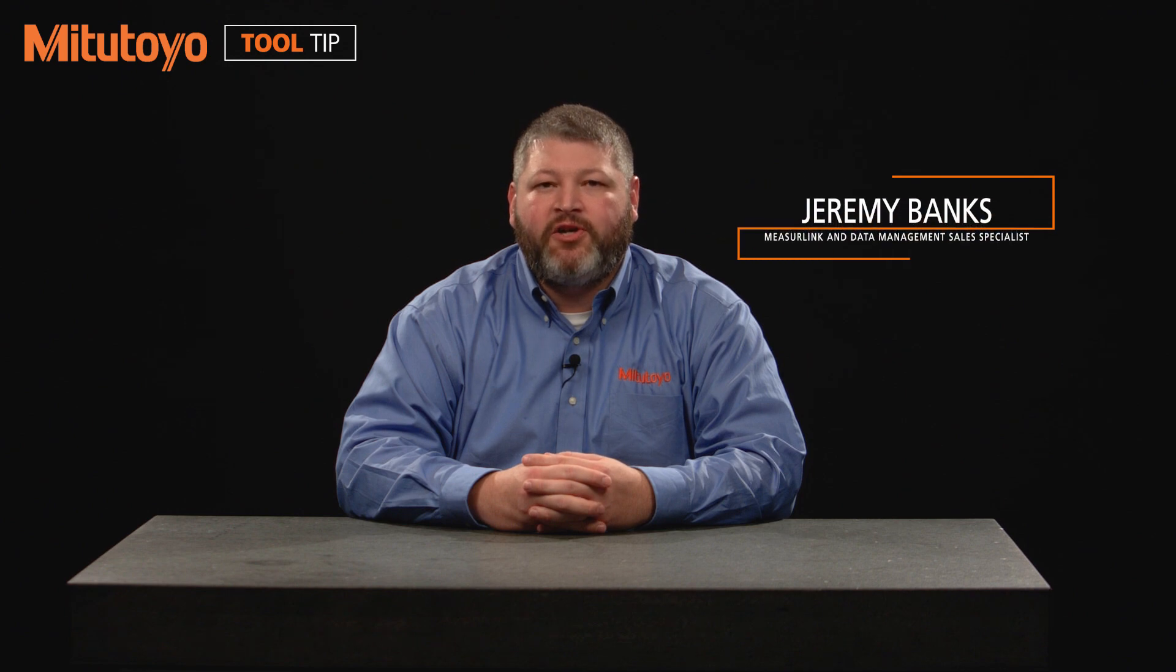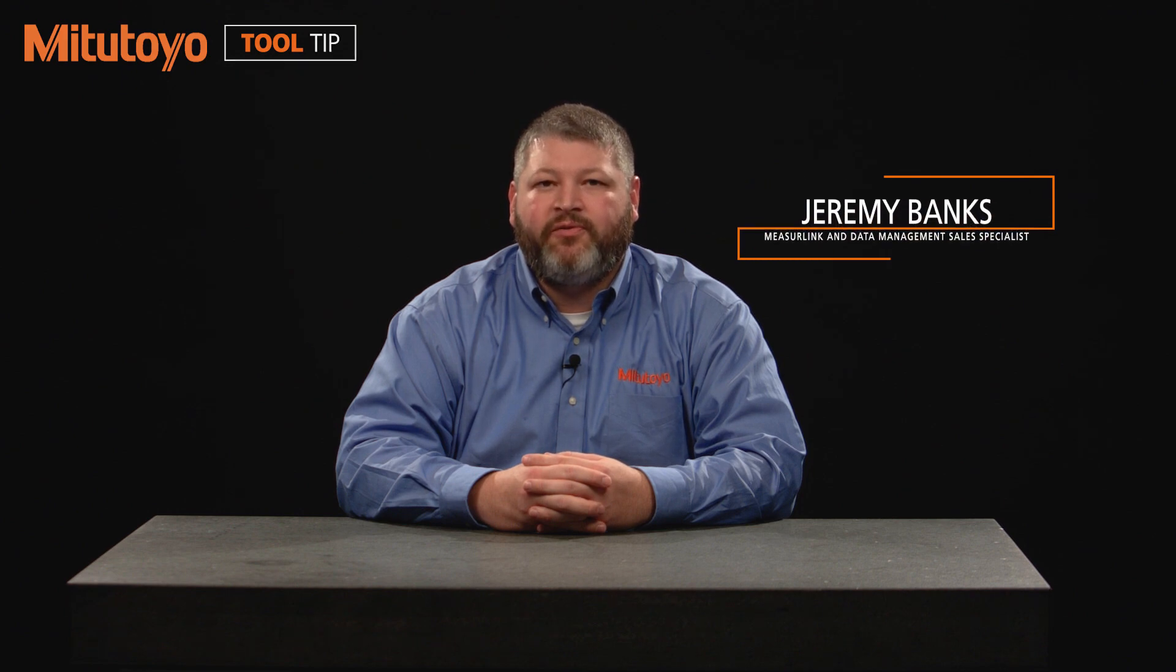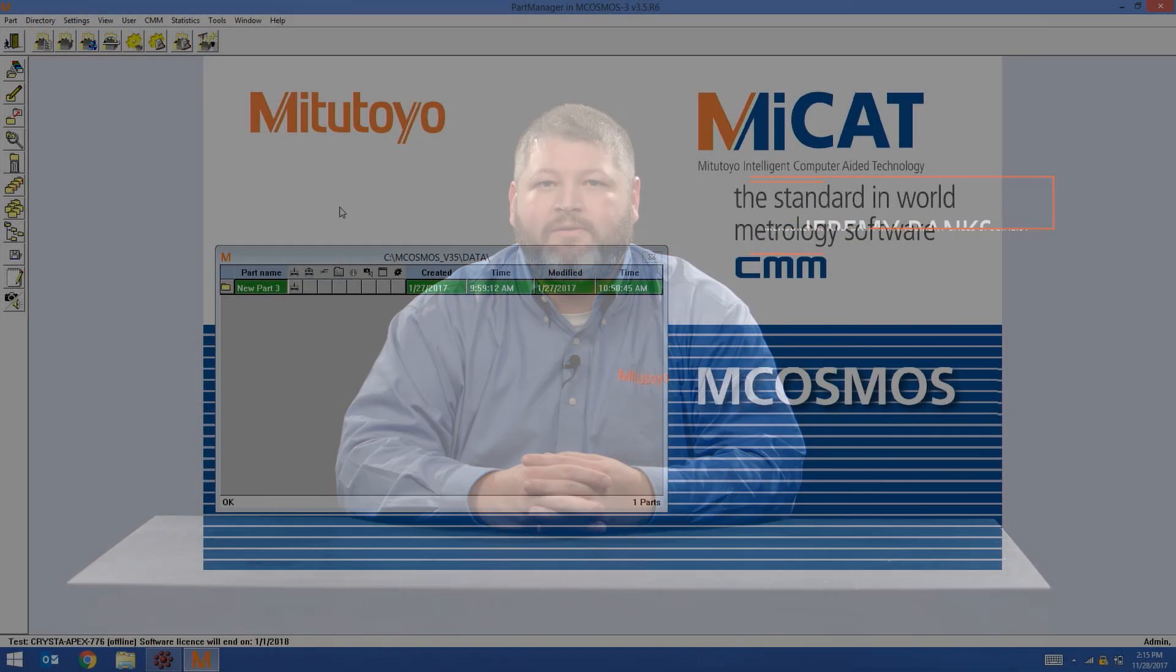Hello, my name is Jeremy Banks from Mitutoyo America. Today we're going to talk about Structured Sublot with mCosmos and MeasureLink real-time software.